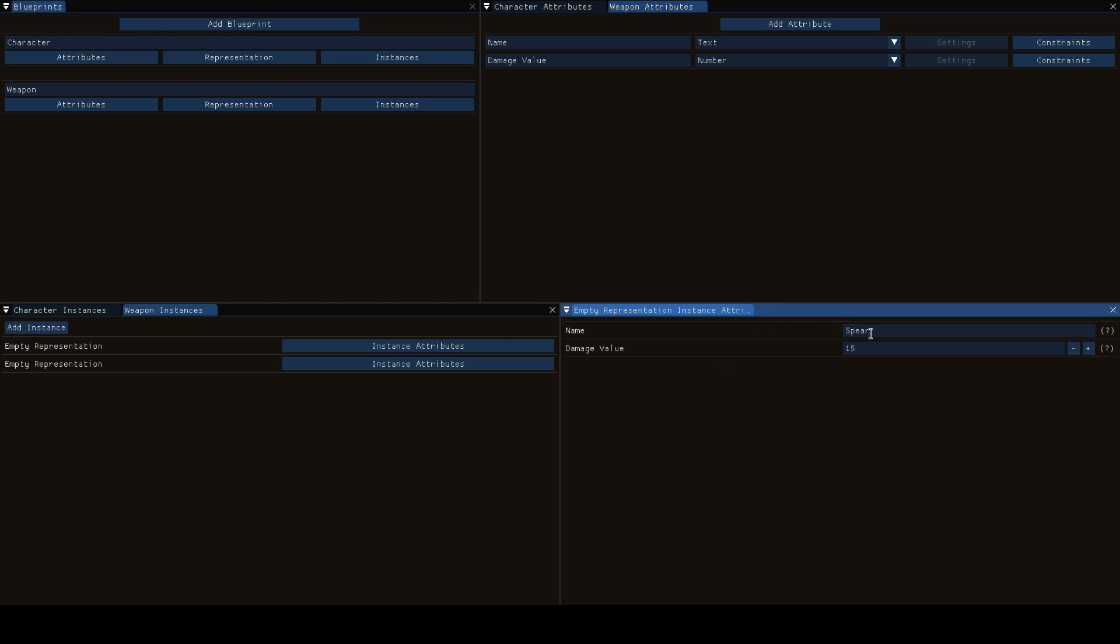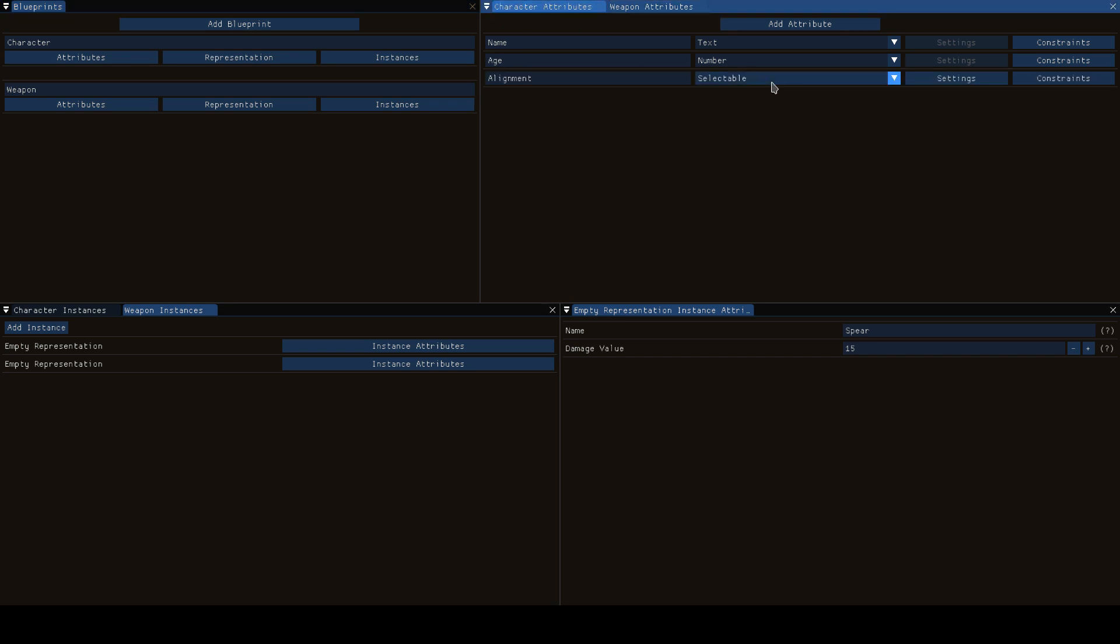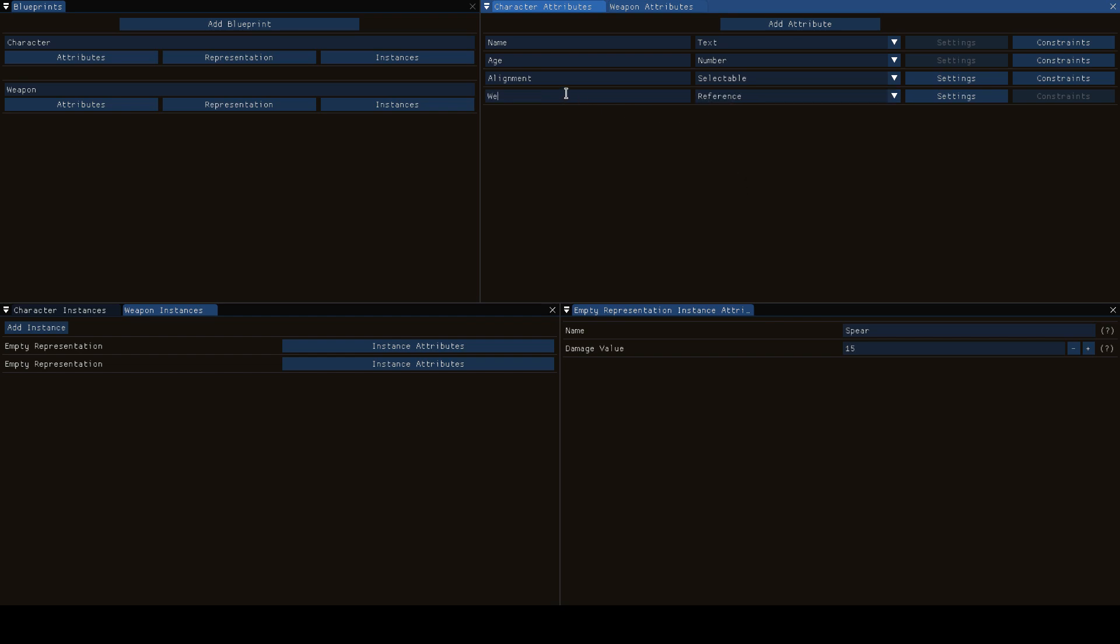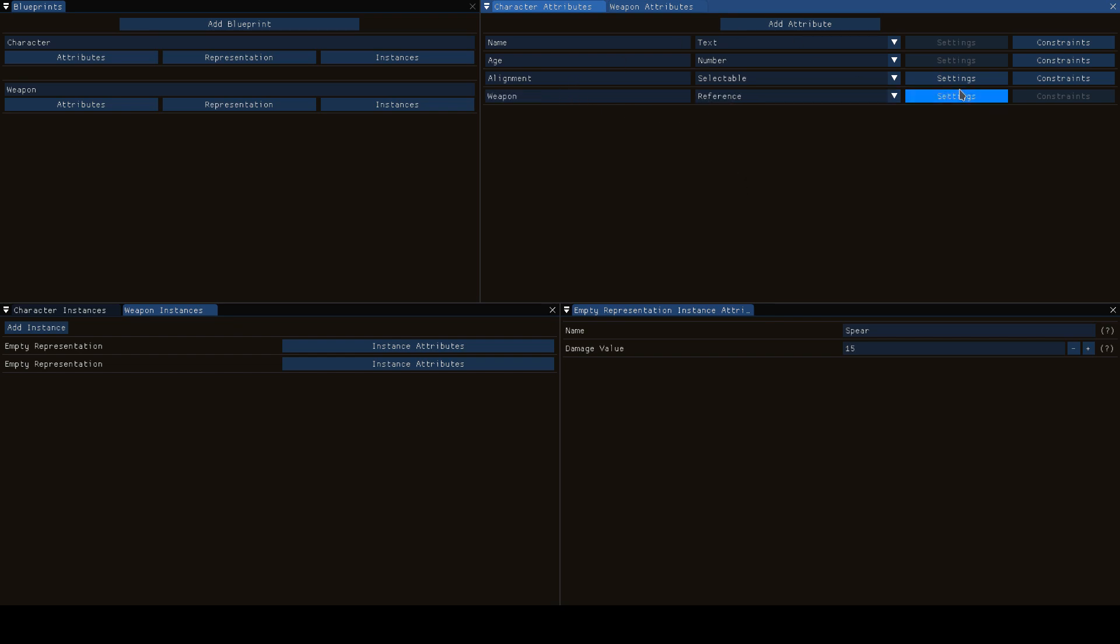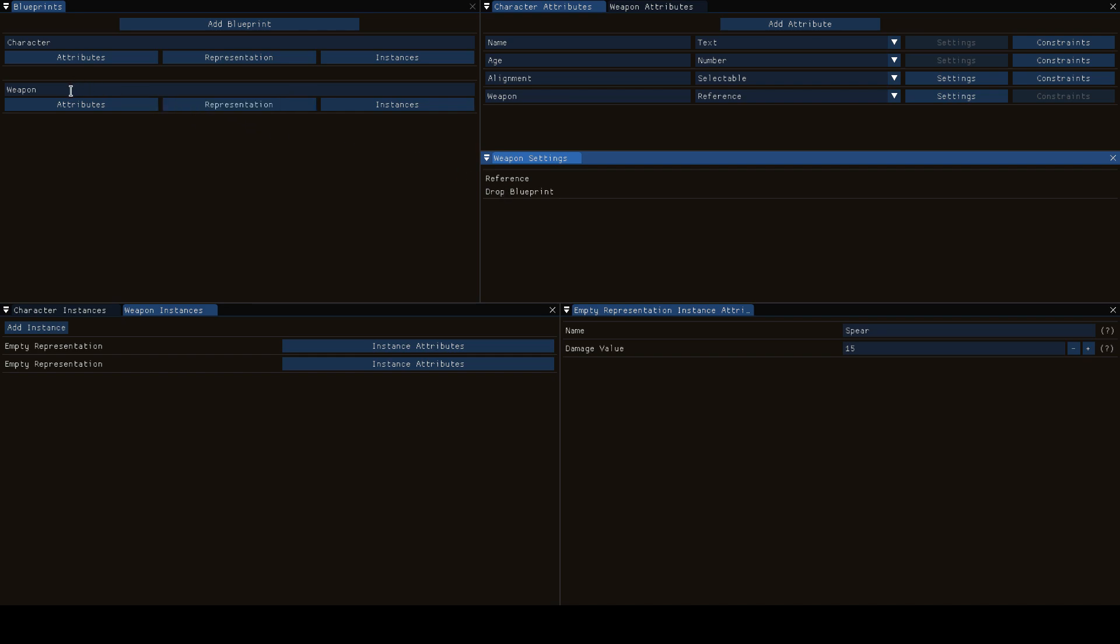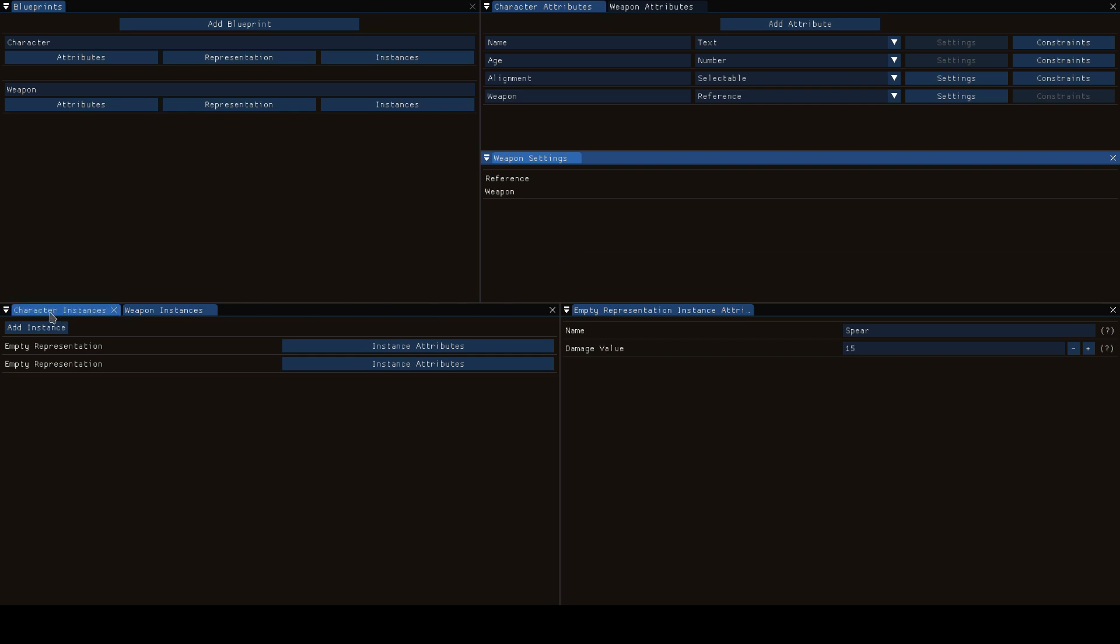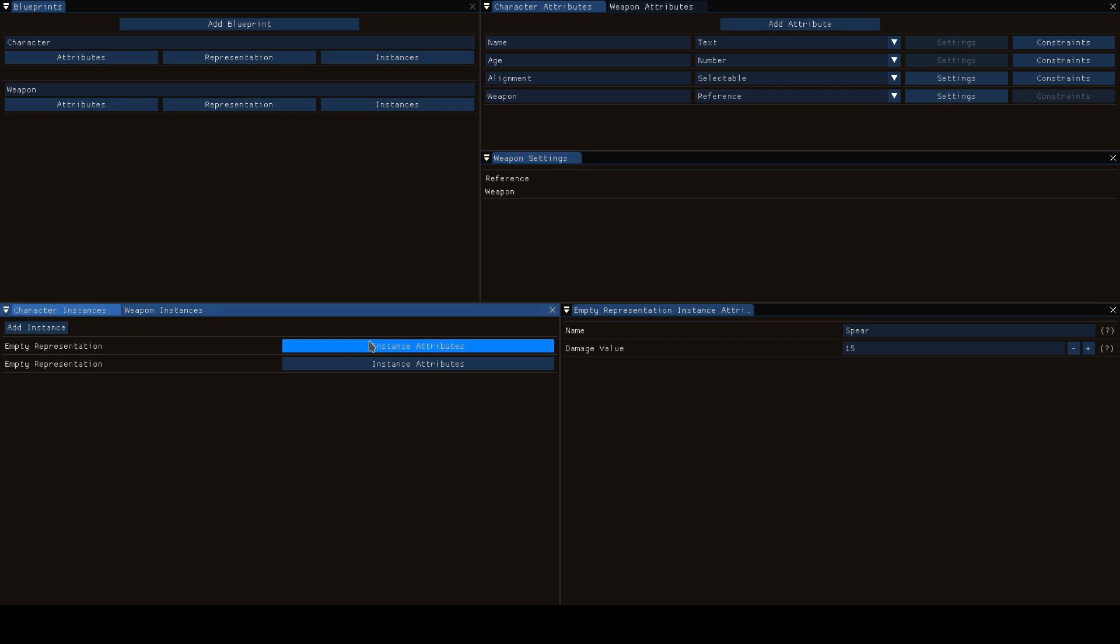The first one is a spear which does 15 damage and the second one is a knife which does 12 damage because the knife sucks. We'll immediately see that we have these values put in now but we want to say that our character specifically also has a weapon. In order to do that we create a reference, say this is the character's weapon, click on settings and now Icarus wants to know which blueprint this references so we just click and drag the weapon in here.